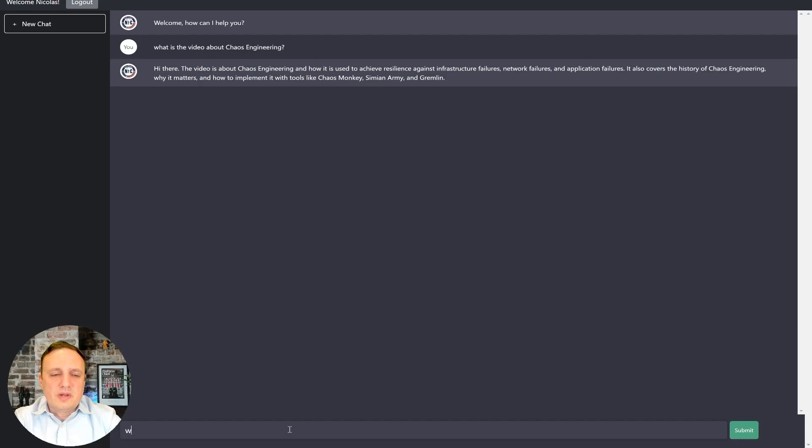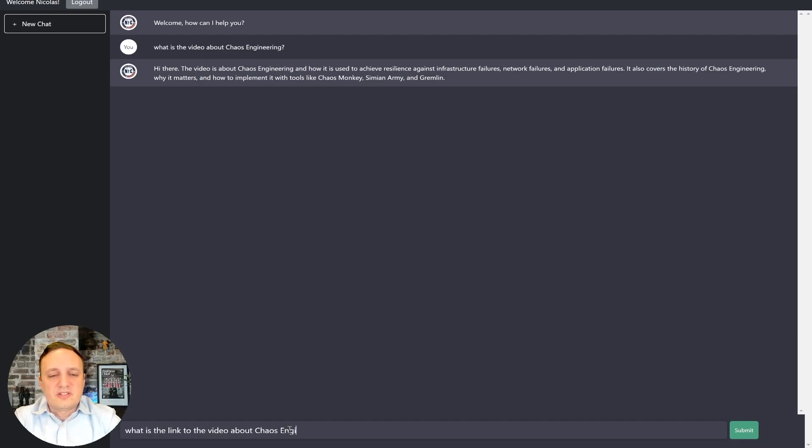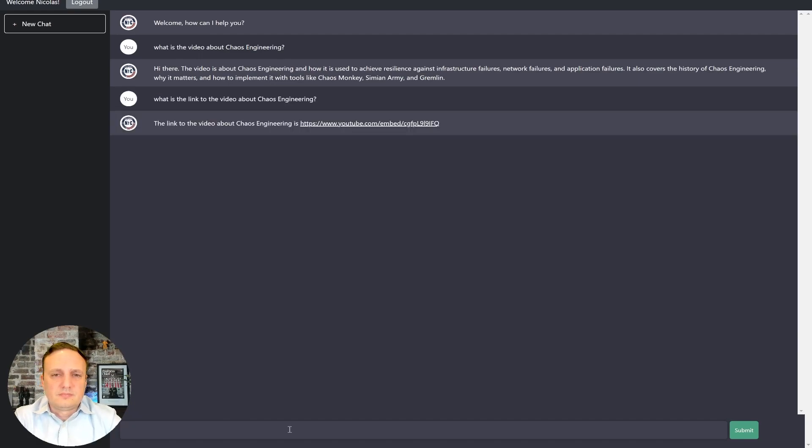So maybe we can even ask it, what is the link to the video about chaos engineering? And yeah, that's the video.